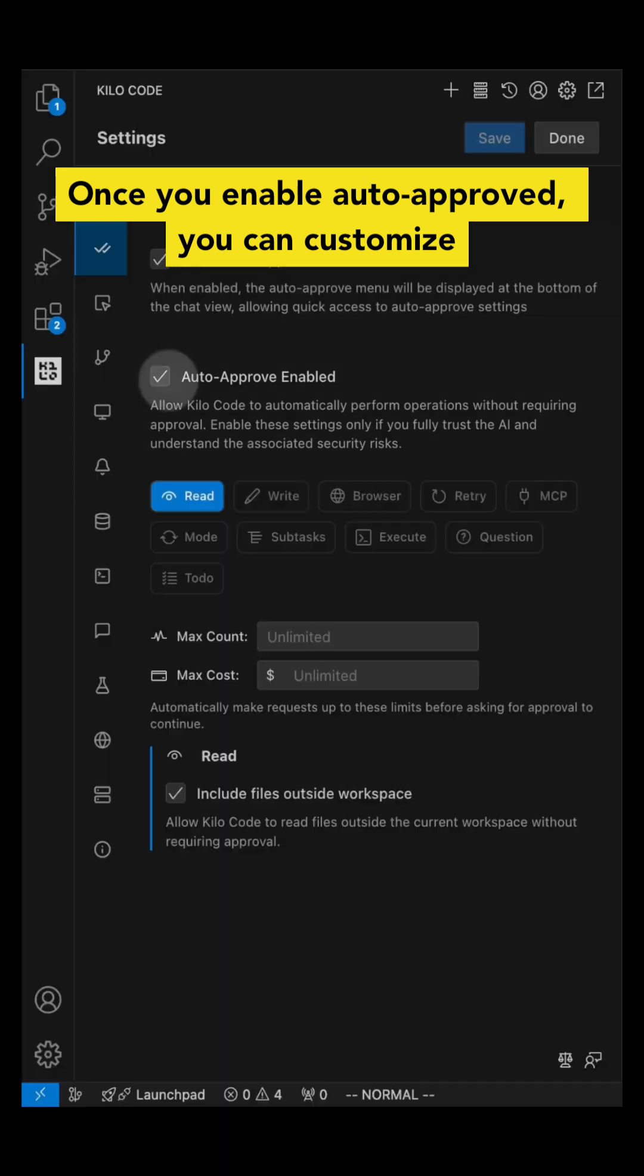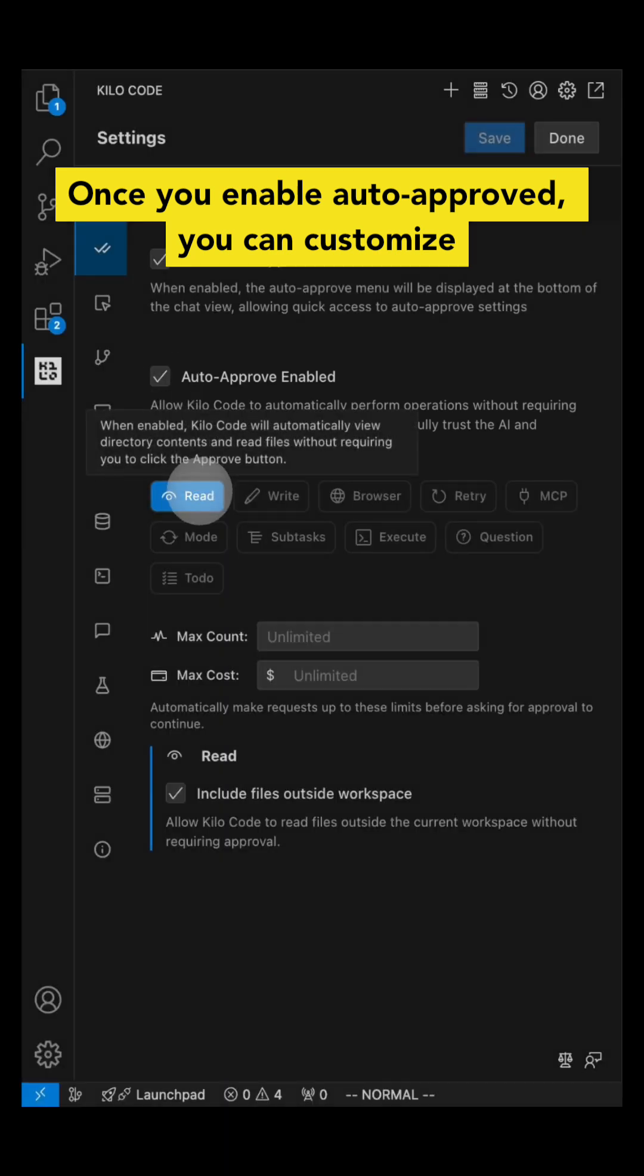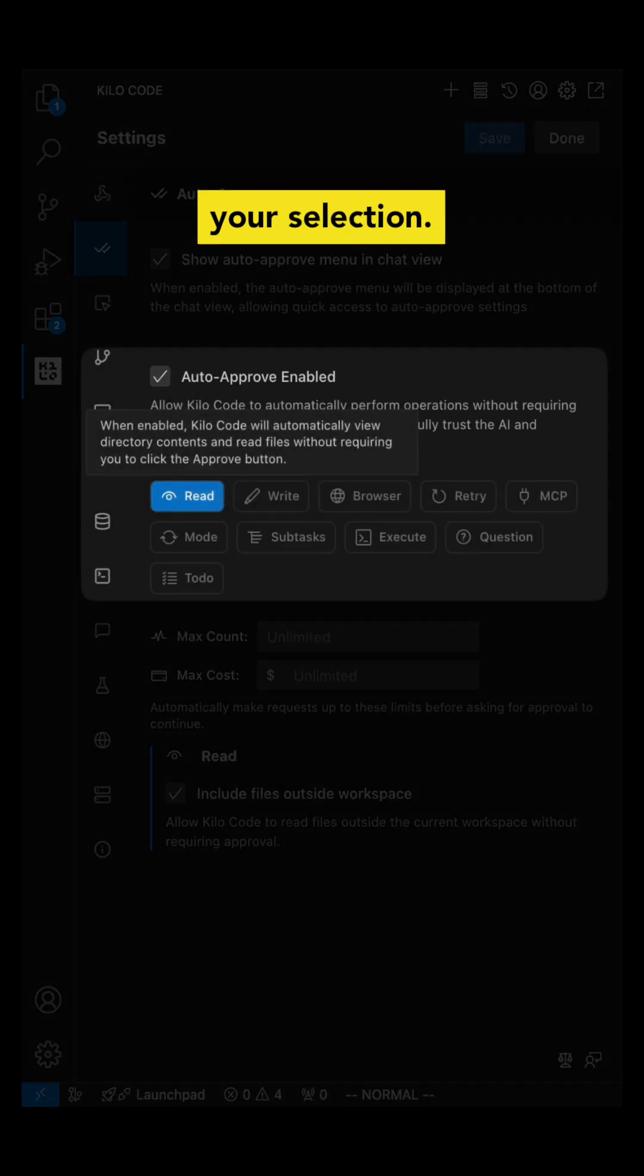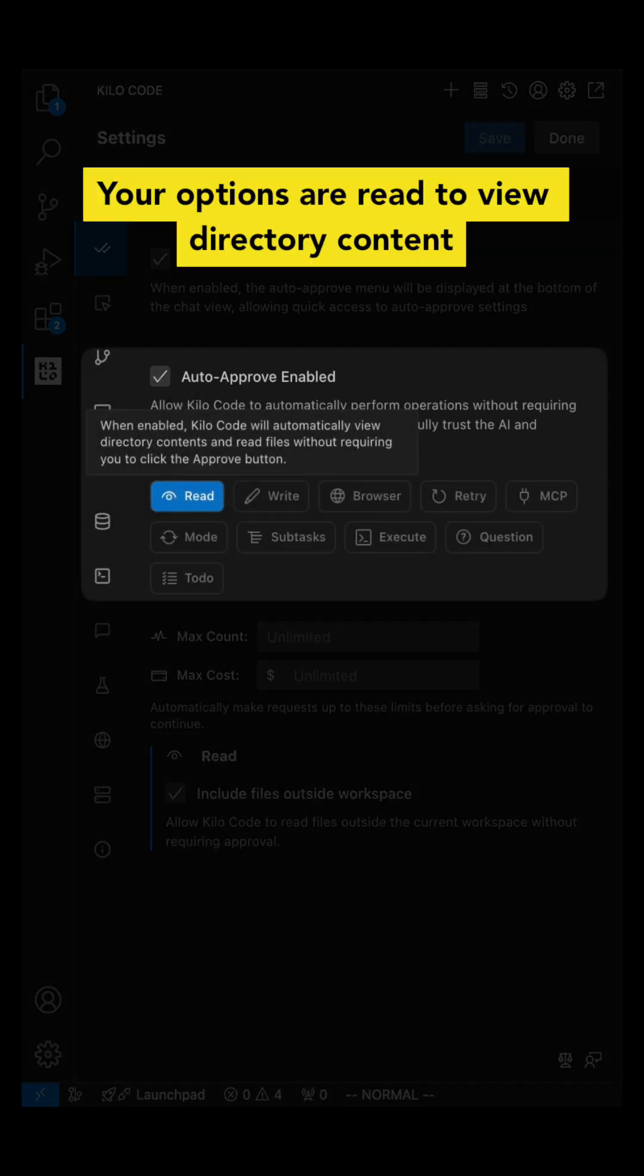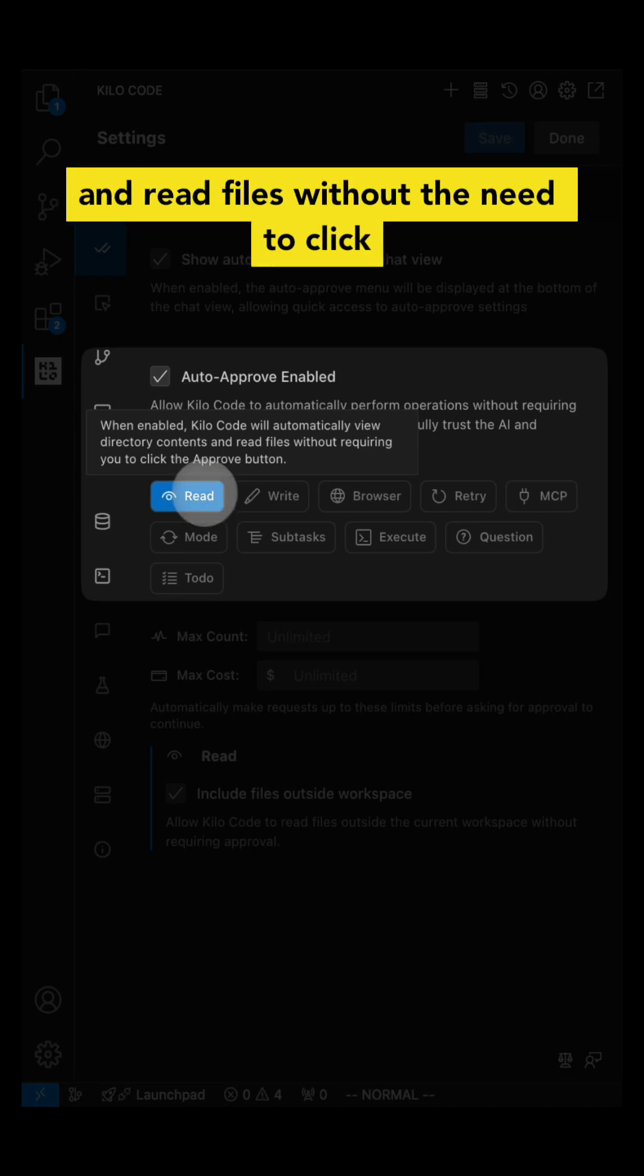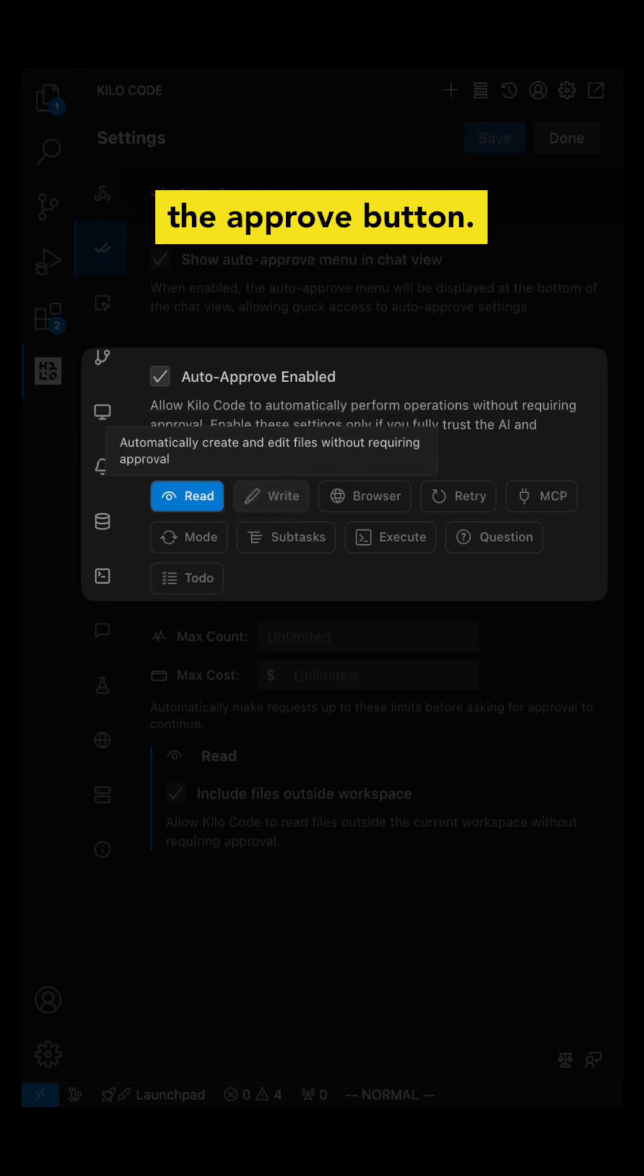Once you enable auto-approve, you can customize your selection. Your options are read to view directory contents and read files without the need to click the approve button.